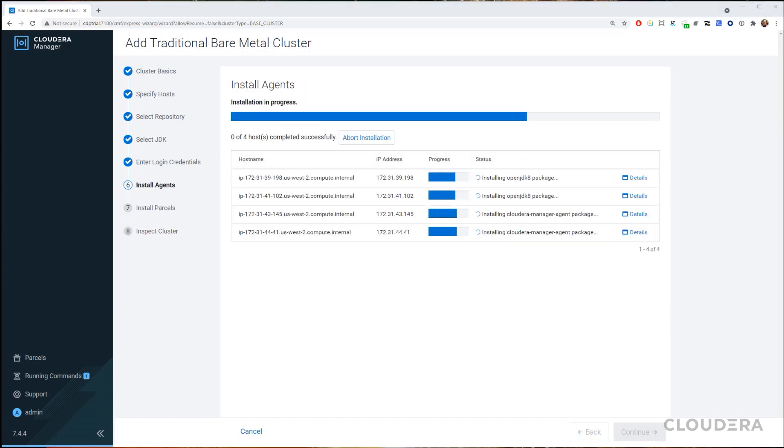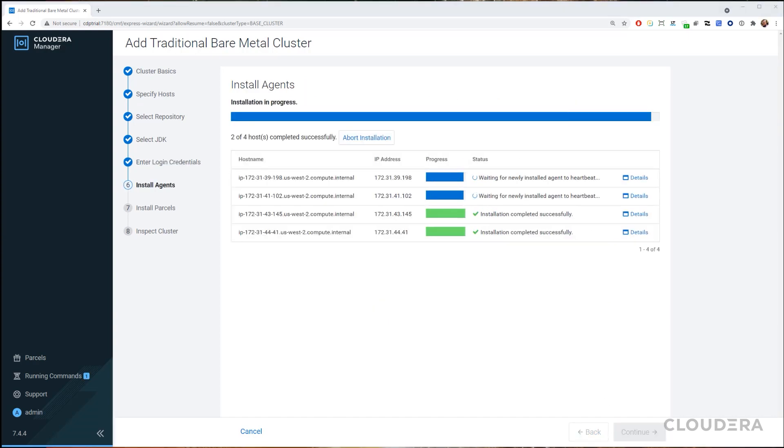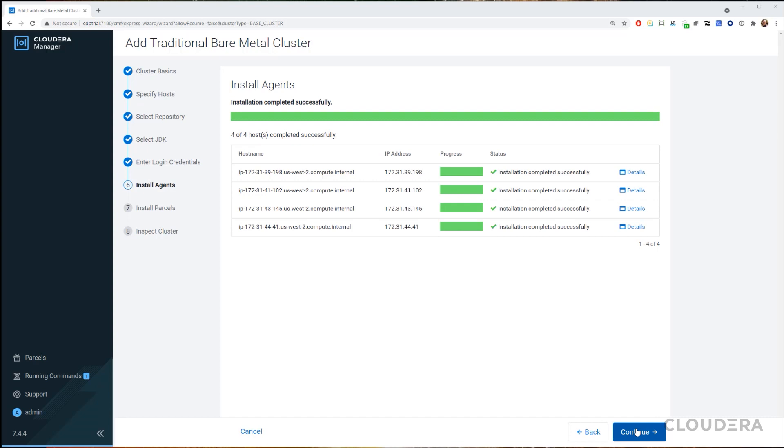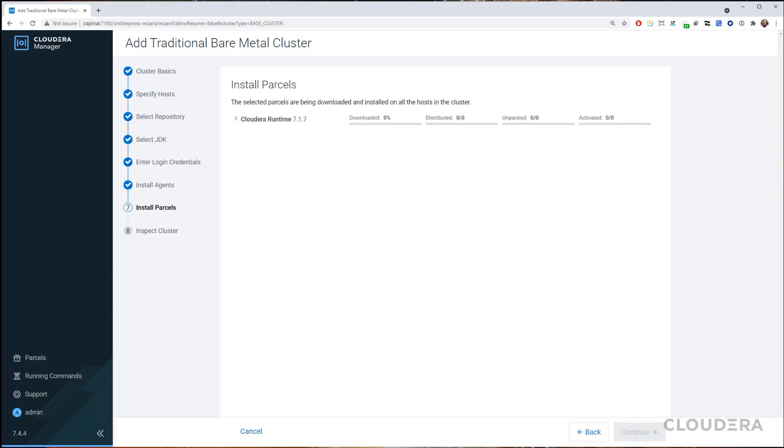On the next step, you should see agent installation will start automatically. Once it's successful, we can move on and let it install the parcels as well.